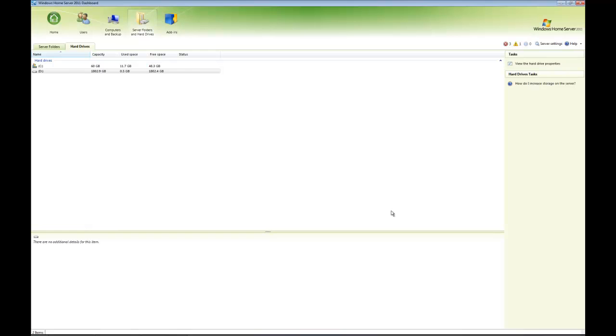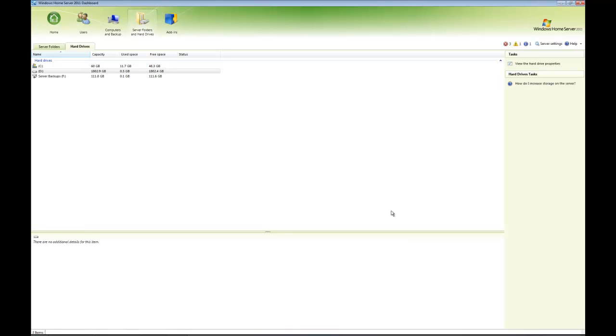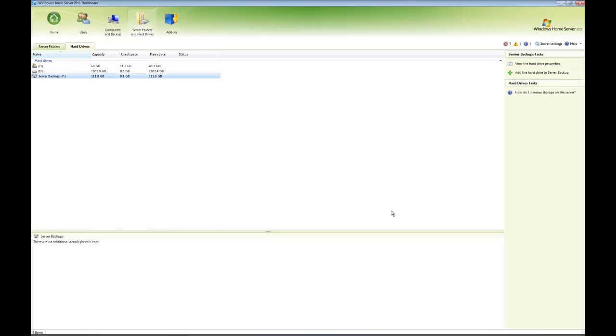I'm just about to plug one in now. I actually called my hard drive Server Backups and it's appeared as an F drive. It's a formatted external hard drive that I've called Server Backups. Now if I click it...